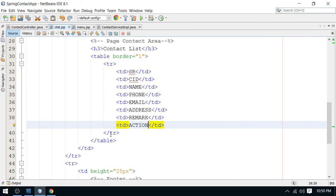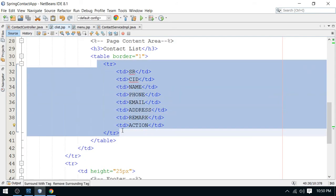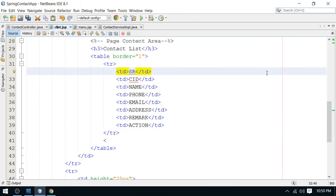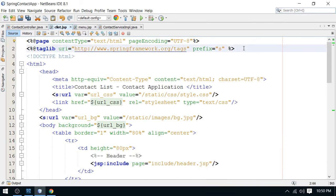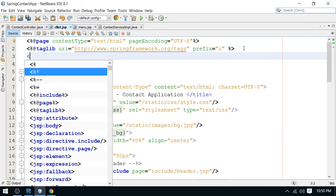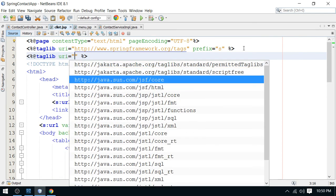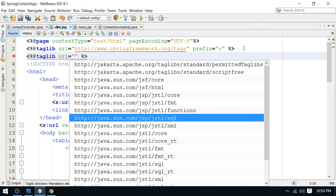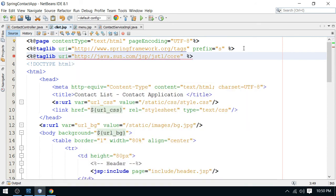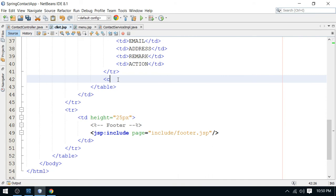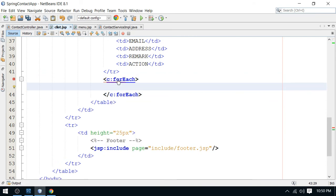Now we can iterate the data using the JSTL core library. I need to add the JSTL core library taglib directive — this is the JSP JSTL core library with prefix 'c'. Now I can use the c:forEach tag from the JSTL library to repeat the records fetched from the database.